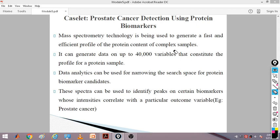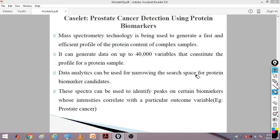Mass spectrography technology is used to generate a fast and efficient profile of the protein content of complex samples. This spectrometer technology generates a fast and efficient profile of the protein content. Normally you take 40,000 samples that constitute a profile for a protein sample. Data analytics can be used for narrowing the search space for protein biomarker cancer candidates, because 40,000 variables is very large and doing calculations with all of them is very difficult.